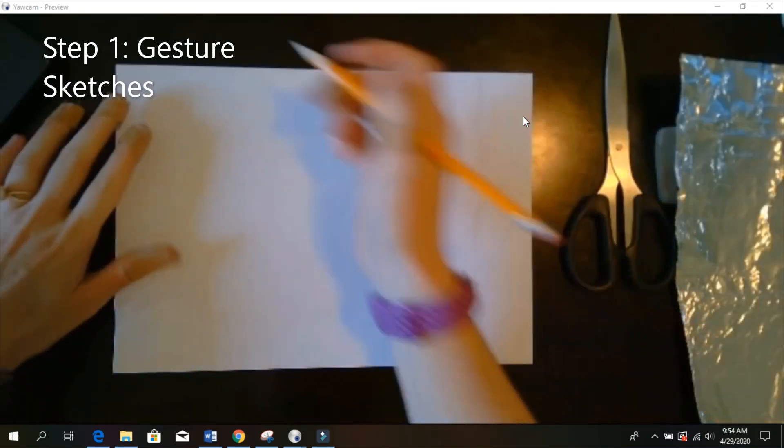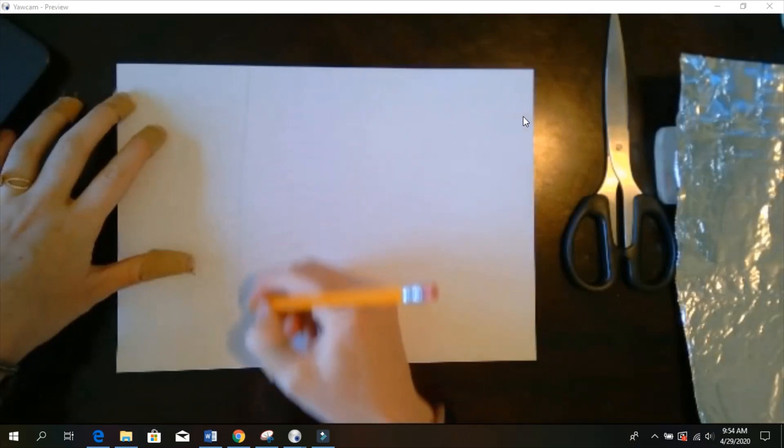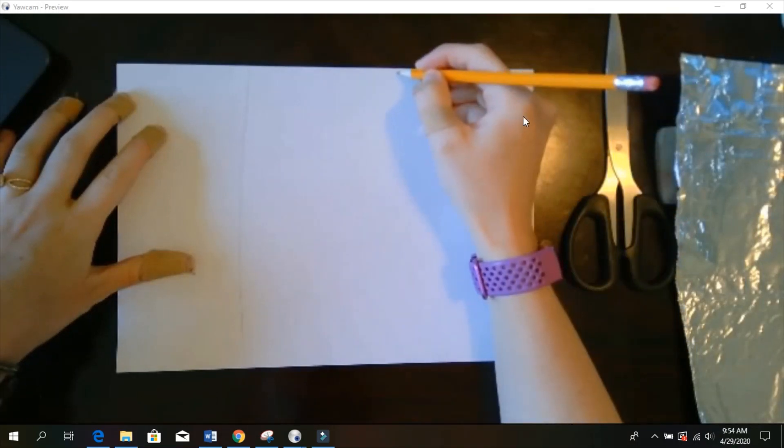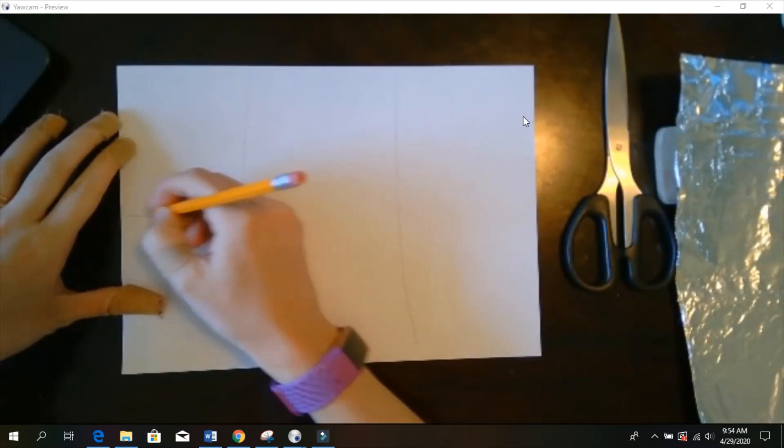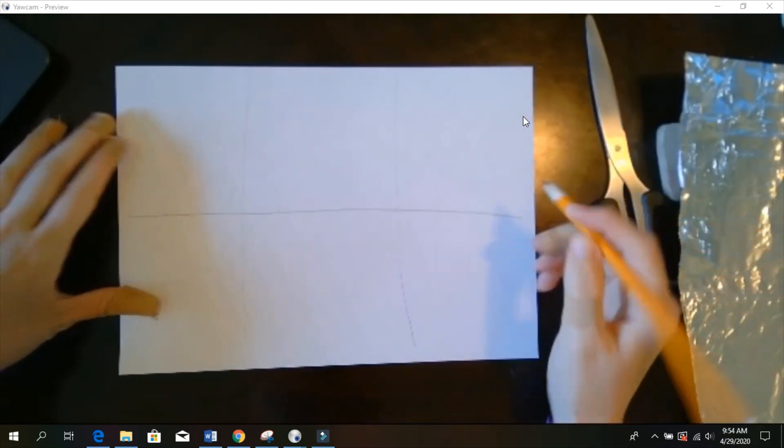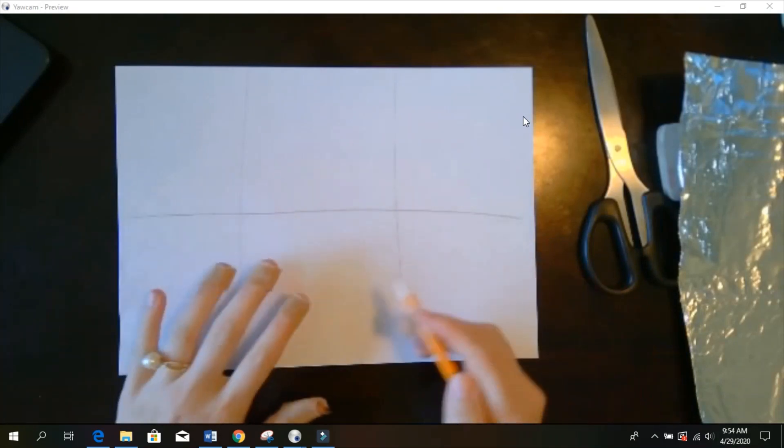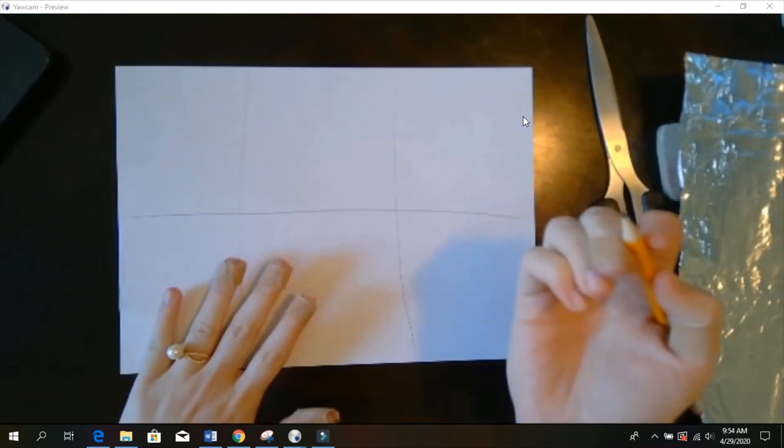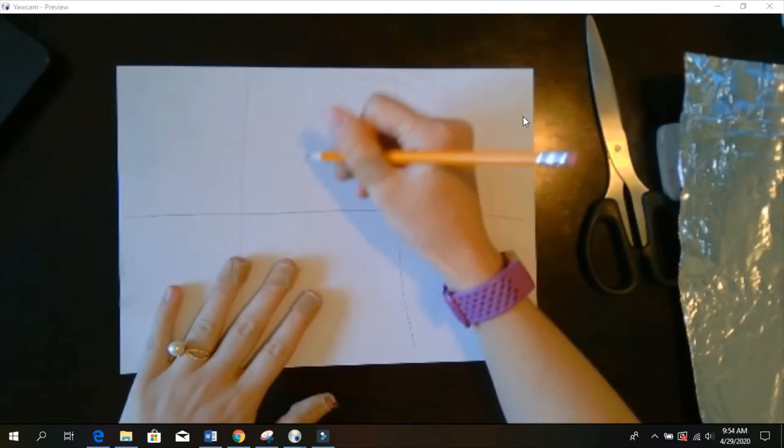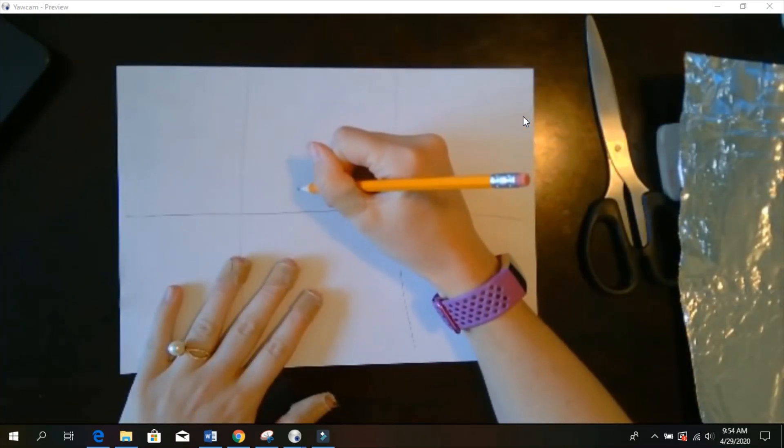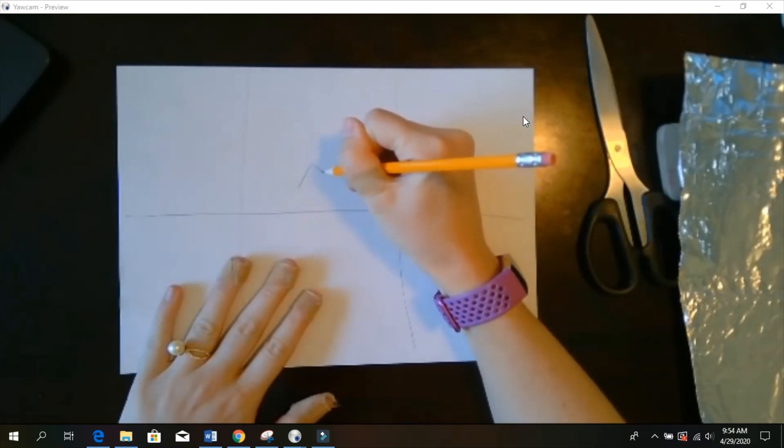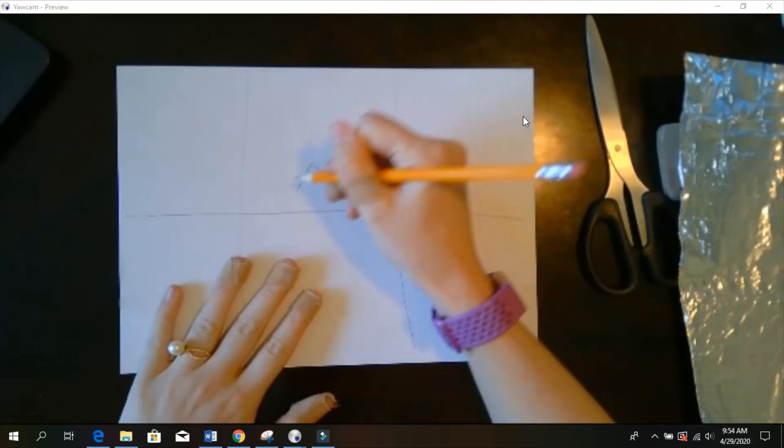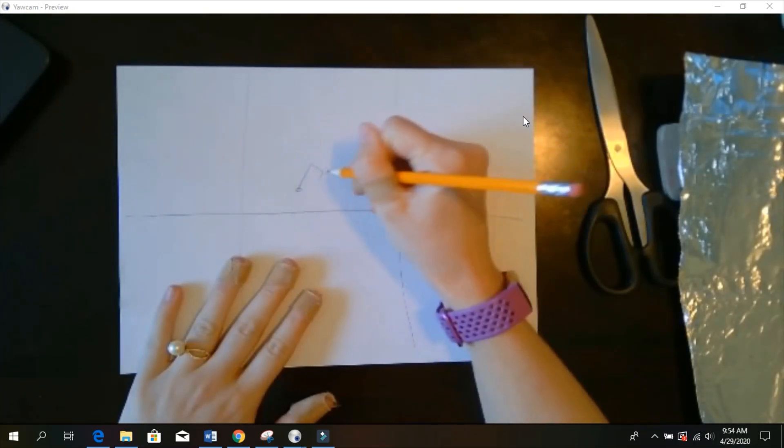All right, for step one today, we're going to divide our paper into six sections. It doesn't matter how big or how small. This is just going to be for sketching. Then you're going to sketch out some stick figures in different poses. They can be dancing, running, whatever you want.